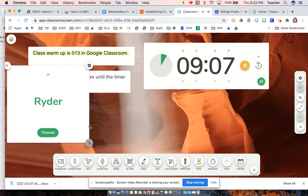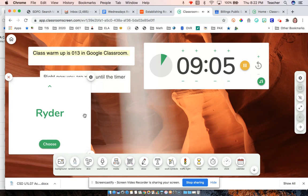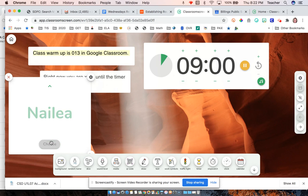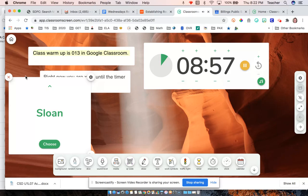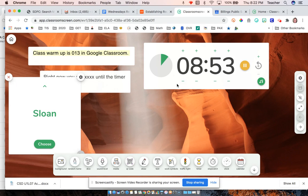A great thing about this right here is you can say, okay, when the warm-up is done or the asynchronous activity, Ryder or Sloan, I want you to be prepared to share whatever. So they know who they are.